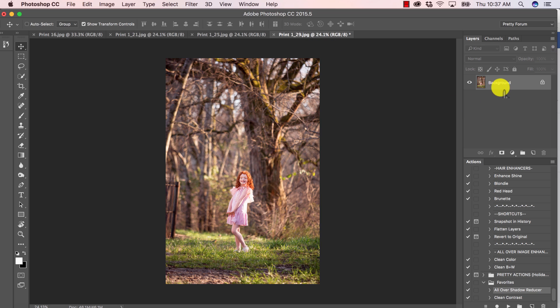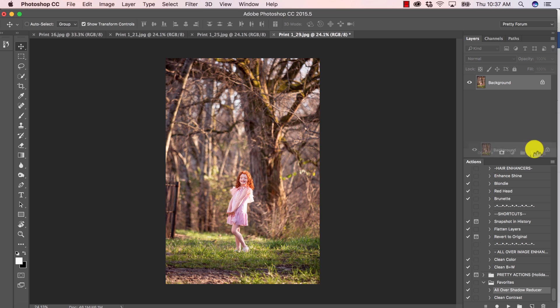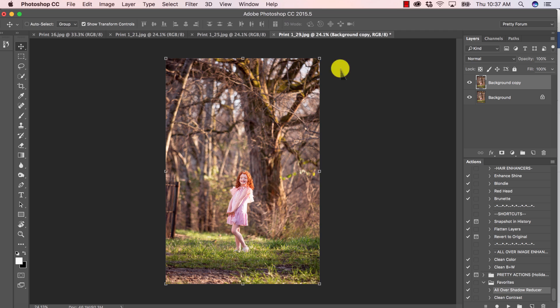So first thing we want to do is duplicate our background layer. I'm going to click on it. Notice I'm in the layers panel. I'm going to drag it down and drop it on this little square with the folded corner right there, that little icon. Okay, so now that it's duplicated, I can get to work, which is going to be really simple in this case.